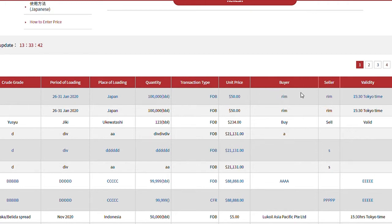In the case of a deal, information about the buyer and seller is indicated. In the case of a bid, information about the buyer, and in the case of an offer, information about the seller is indicated. Validity of the bid or offer, if any, is also input here.